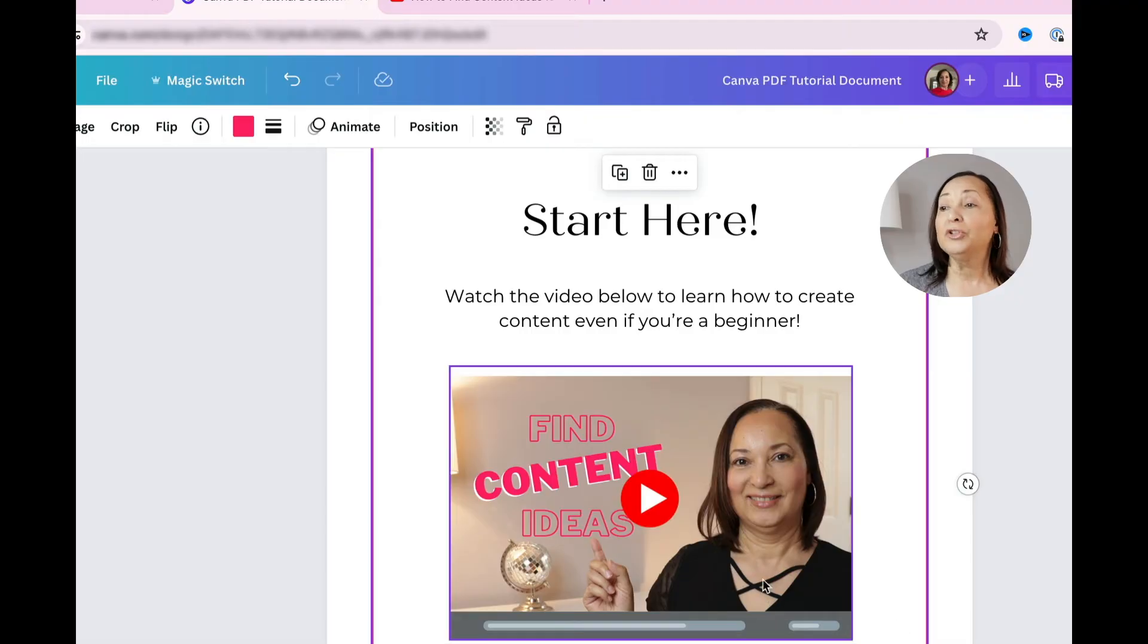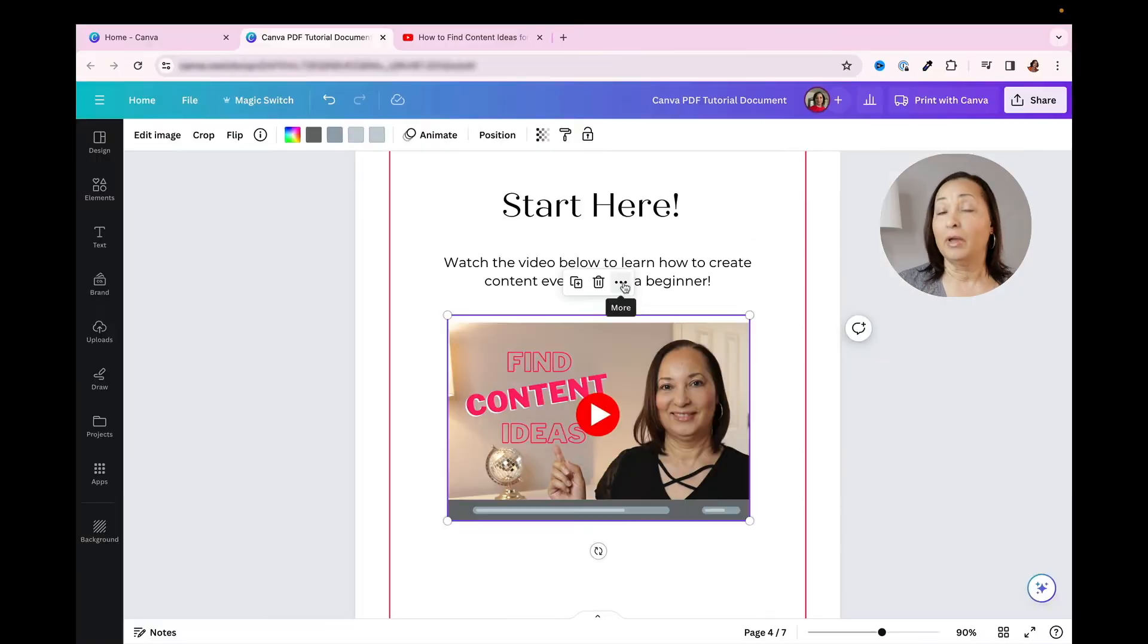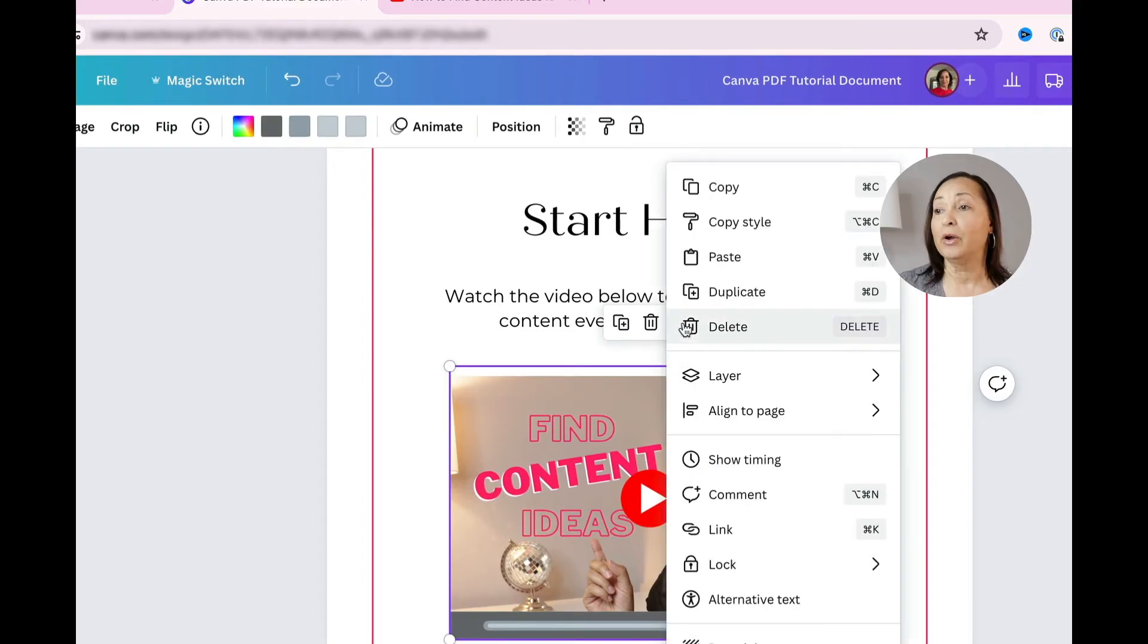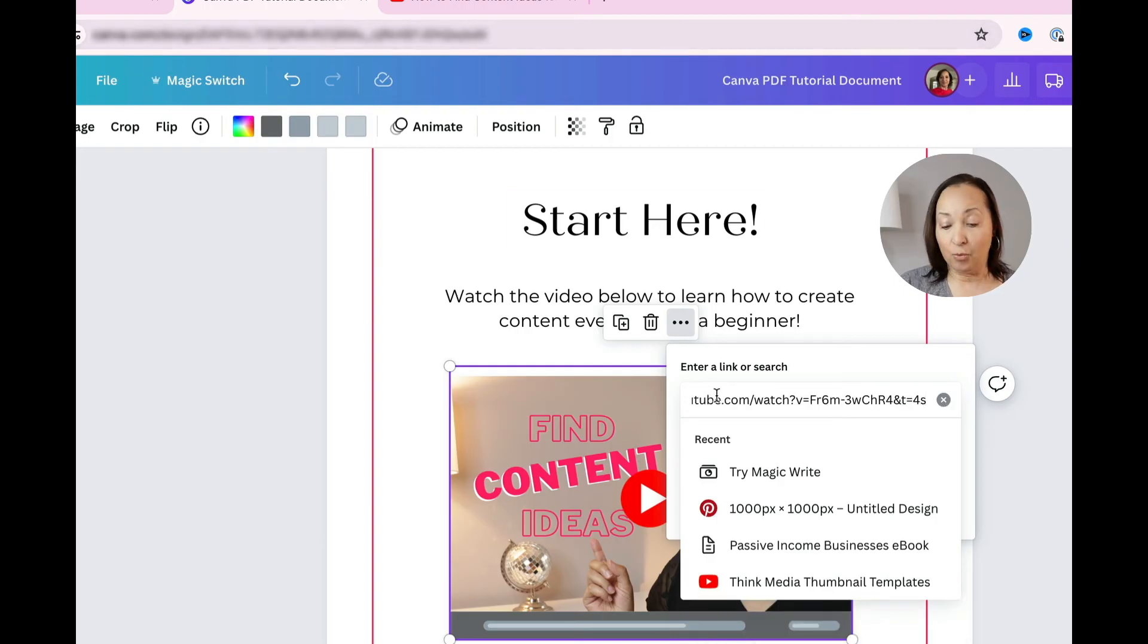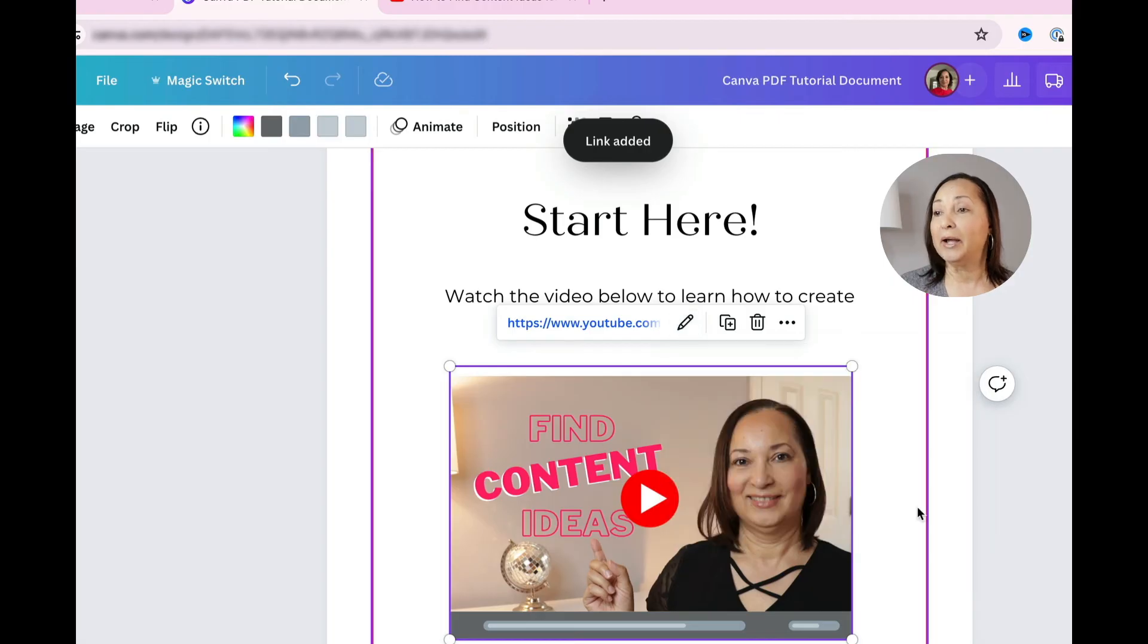what I also recommend you do is click somewhere else on the image. And once again, those three dots are going to appear. Click on that, click on link, and then copy that URL. And once again, hit enter and then done.